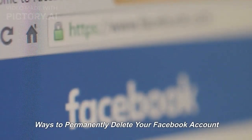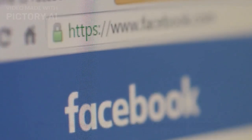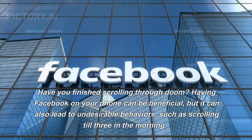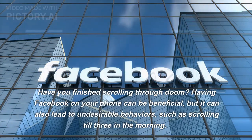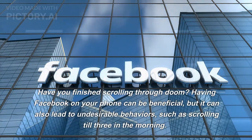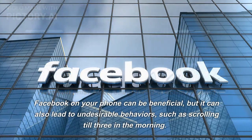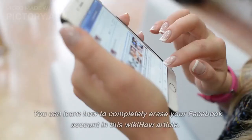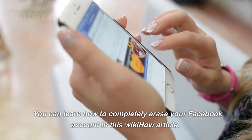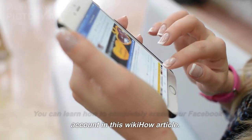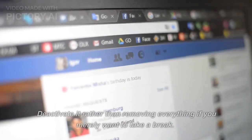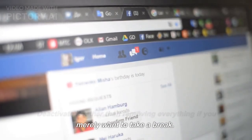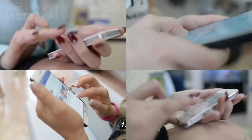Ways to permanently delete your Facebook account. Have you finished scrolling through doom? Having Facebook on your phone can be beneficial, but it can also lead to undesirable behaviors such as scrolling till 3 in the morning. You can learn how to completely erase your Facebook account in this wikiHow article, or deactivate it rather than removing everything if you merely want to take a break.